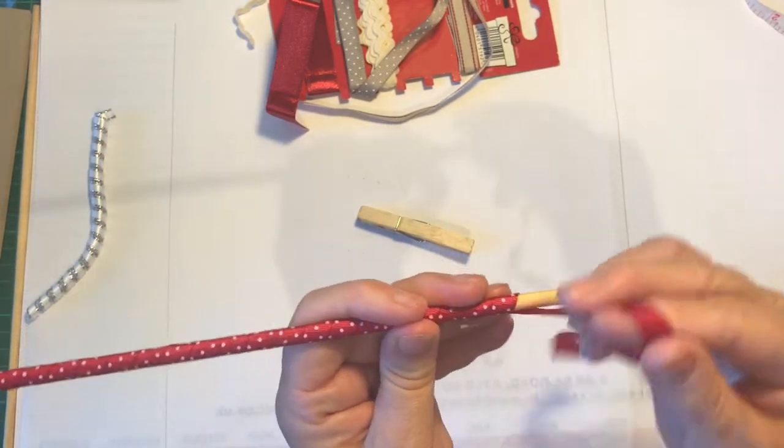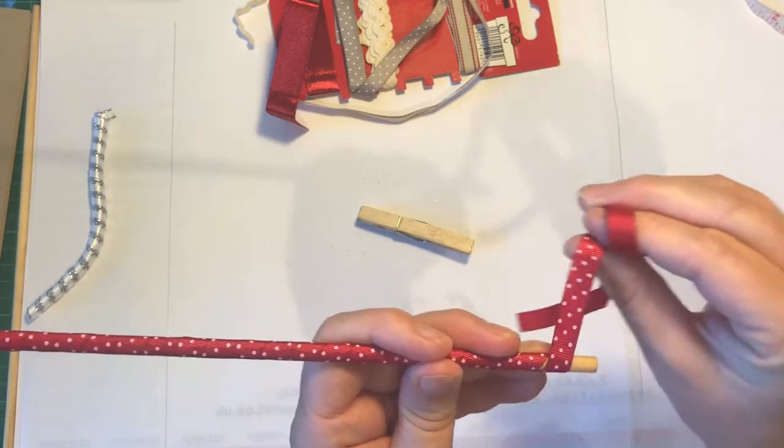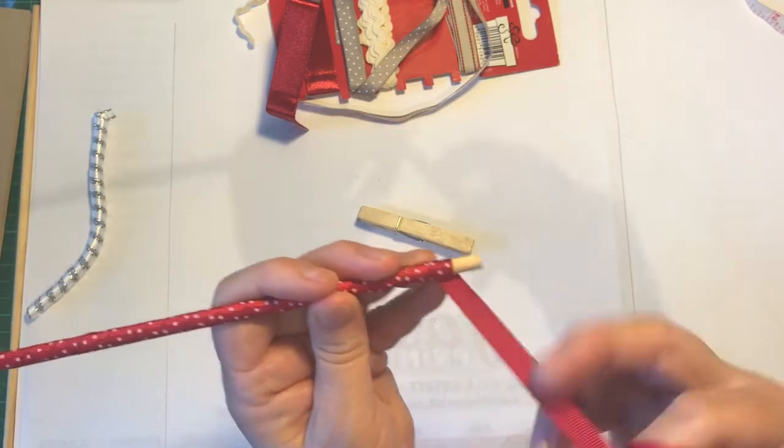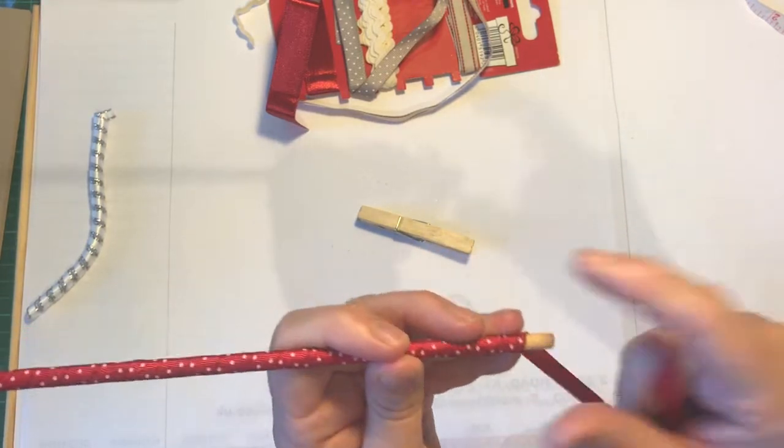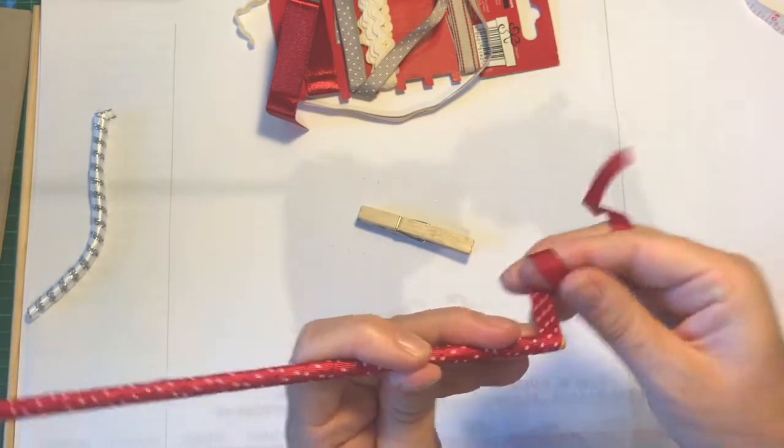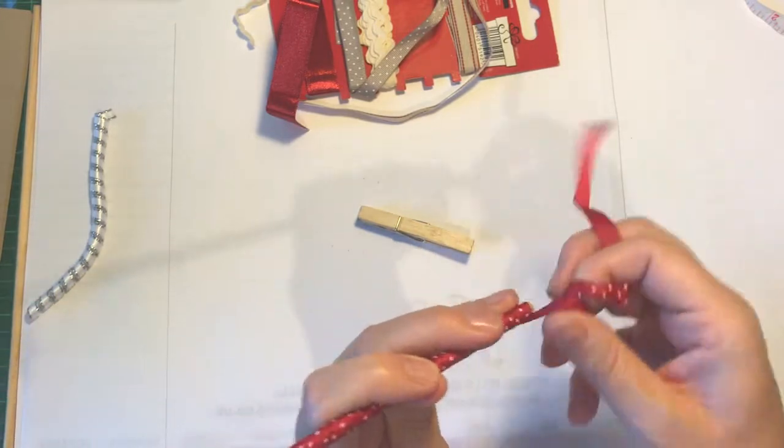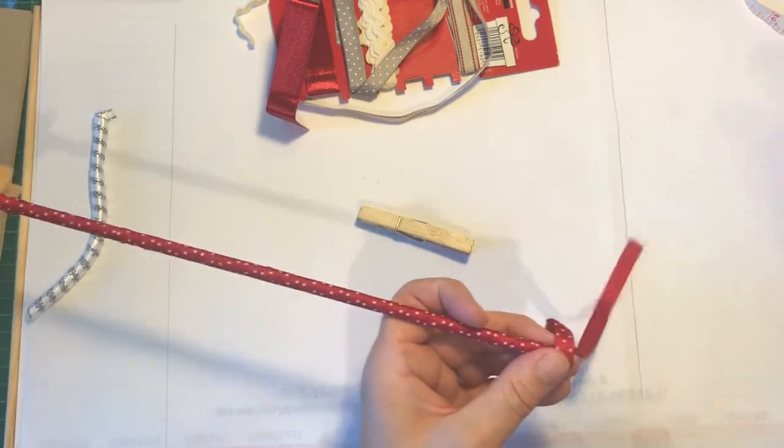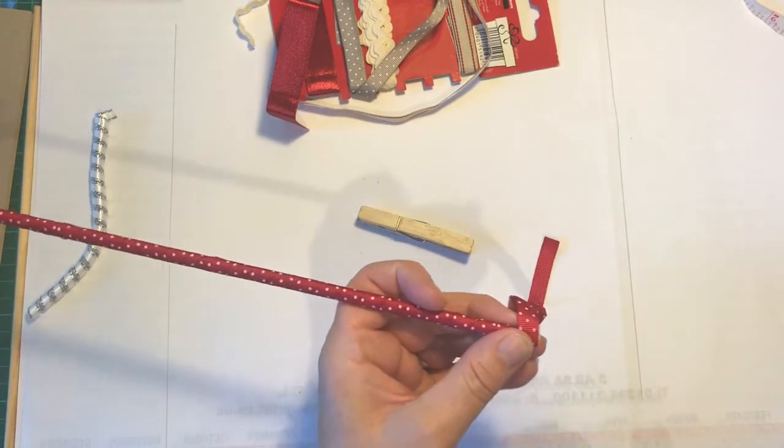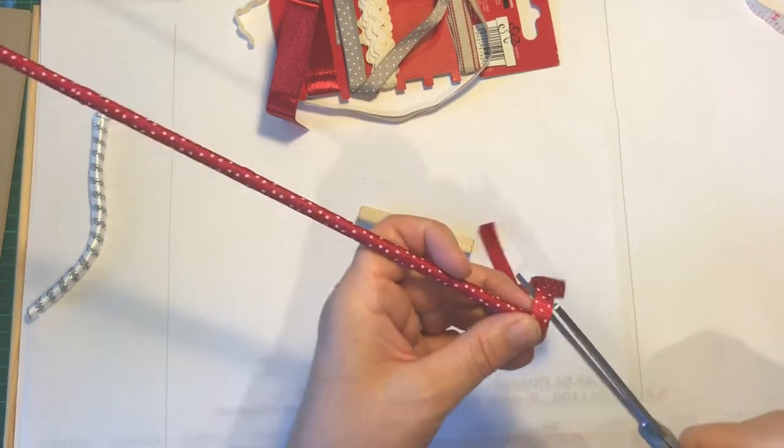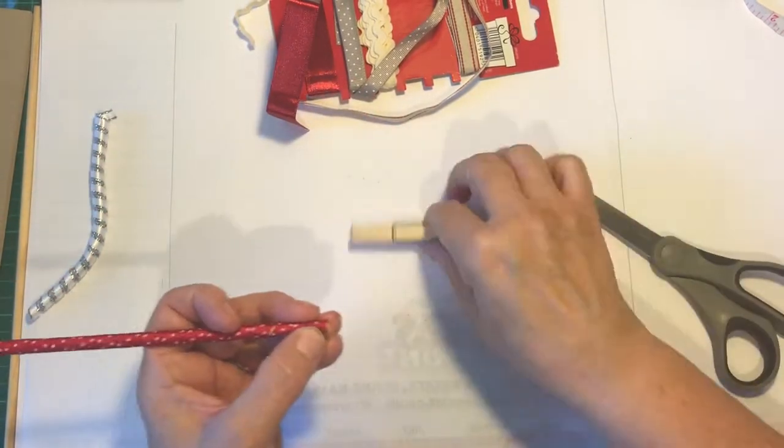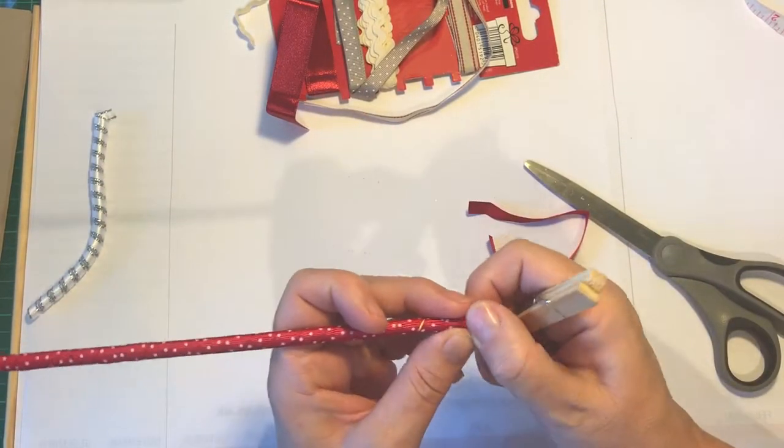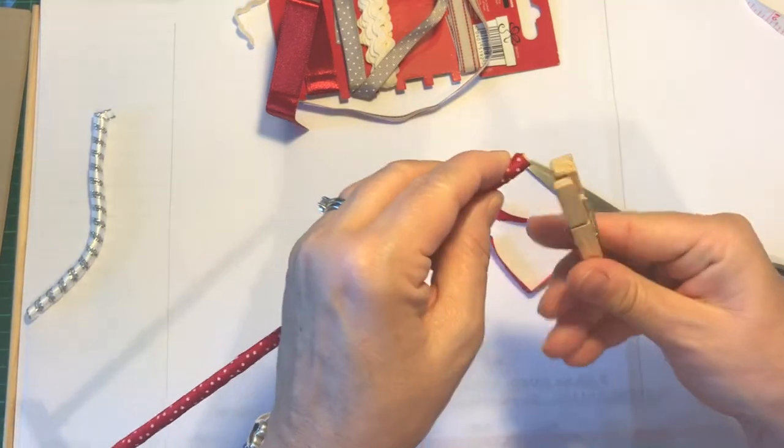Then you're going to go around it a couple of times at the bottom just to make sure it catches. Snip it off and secure it with a clothespin.